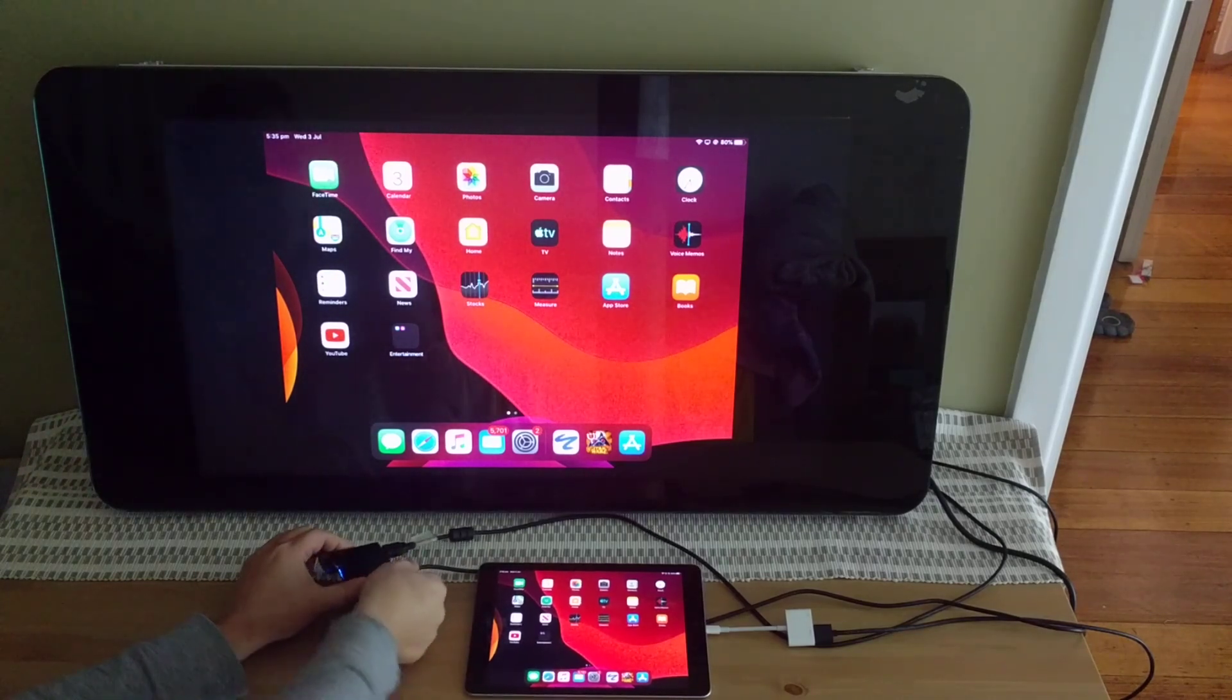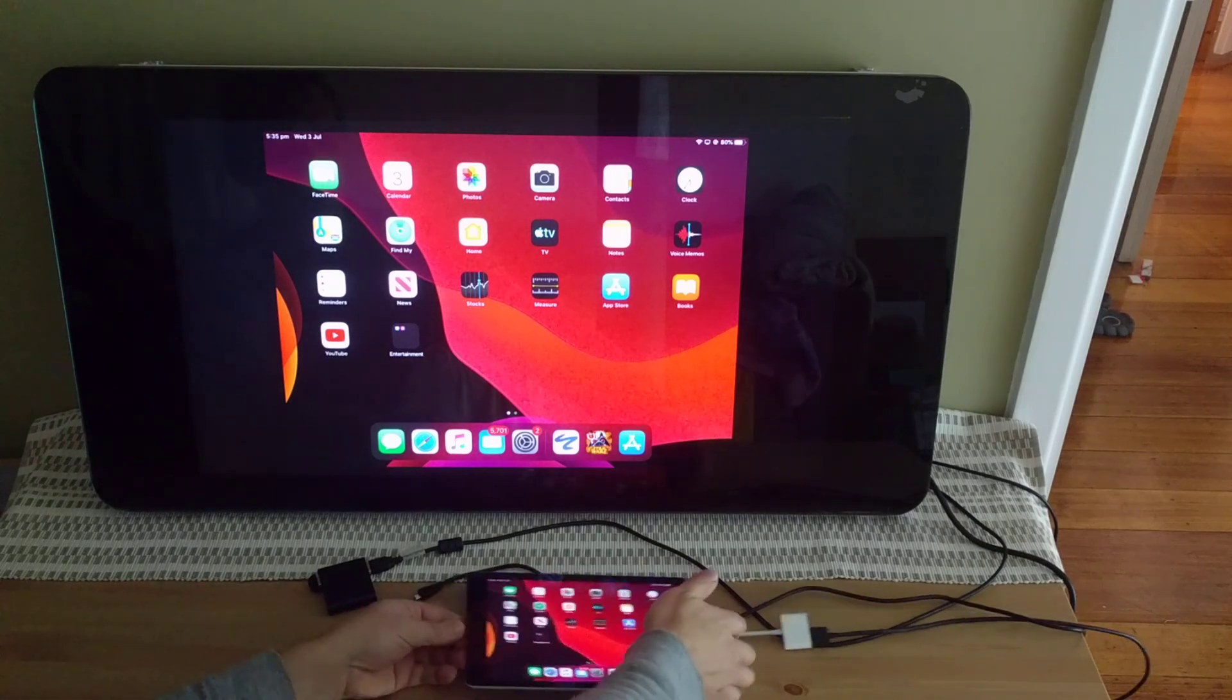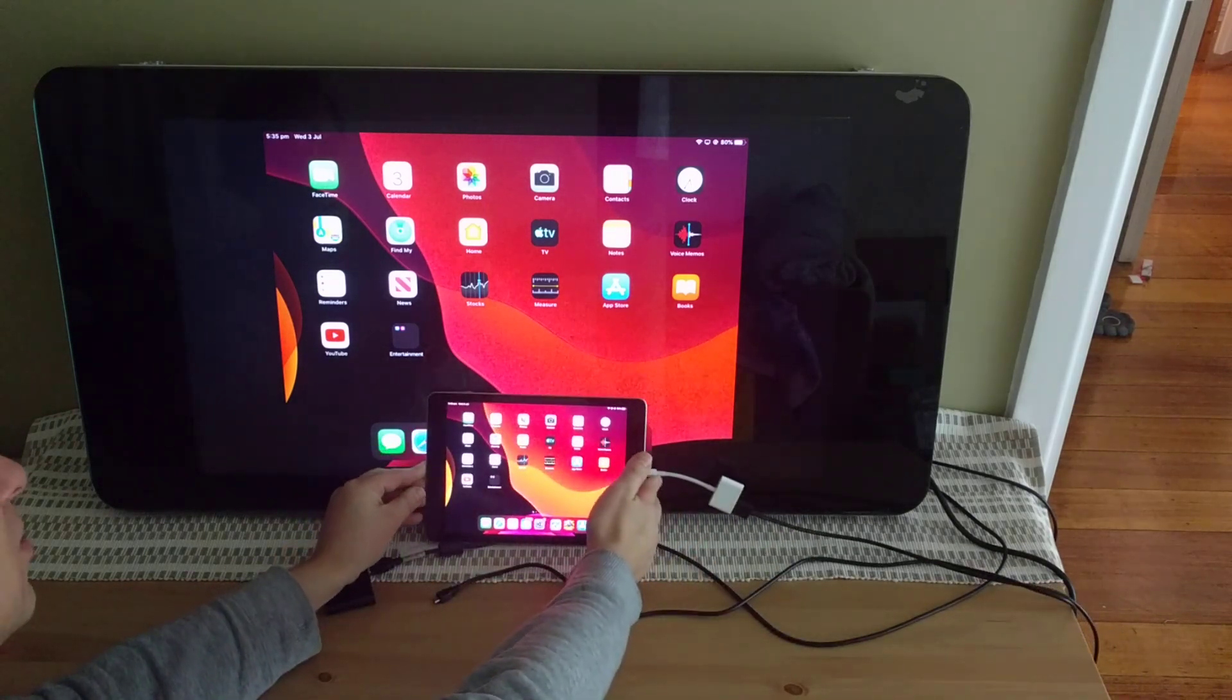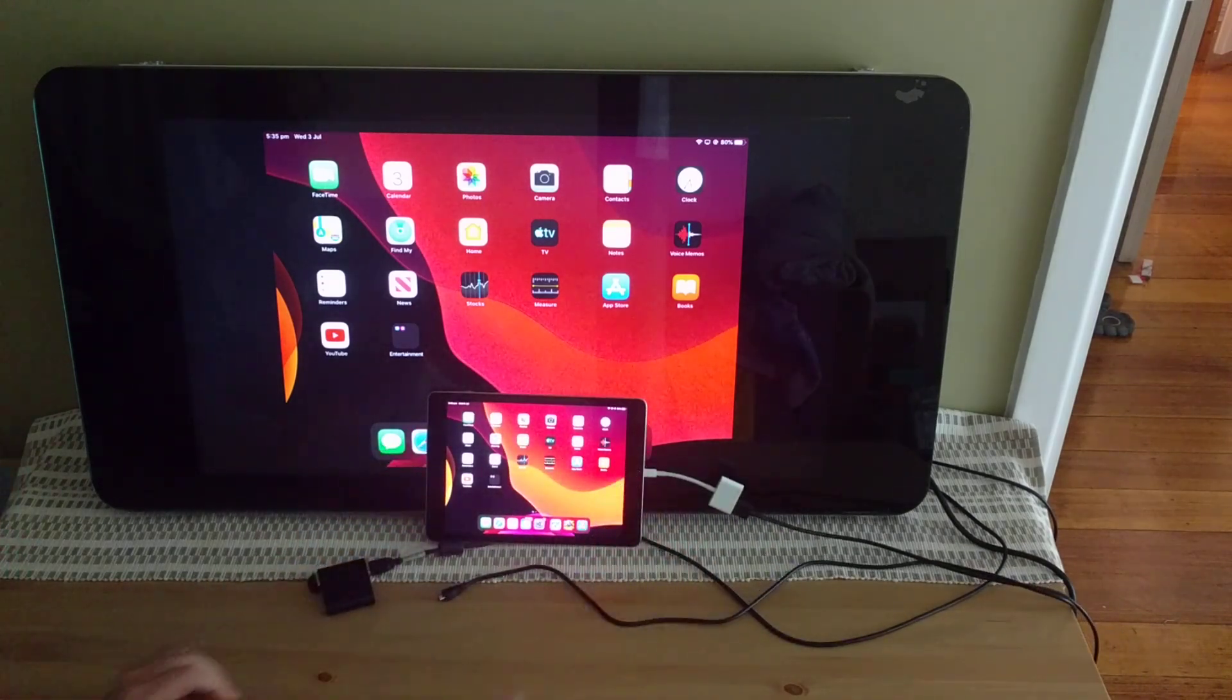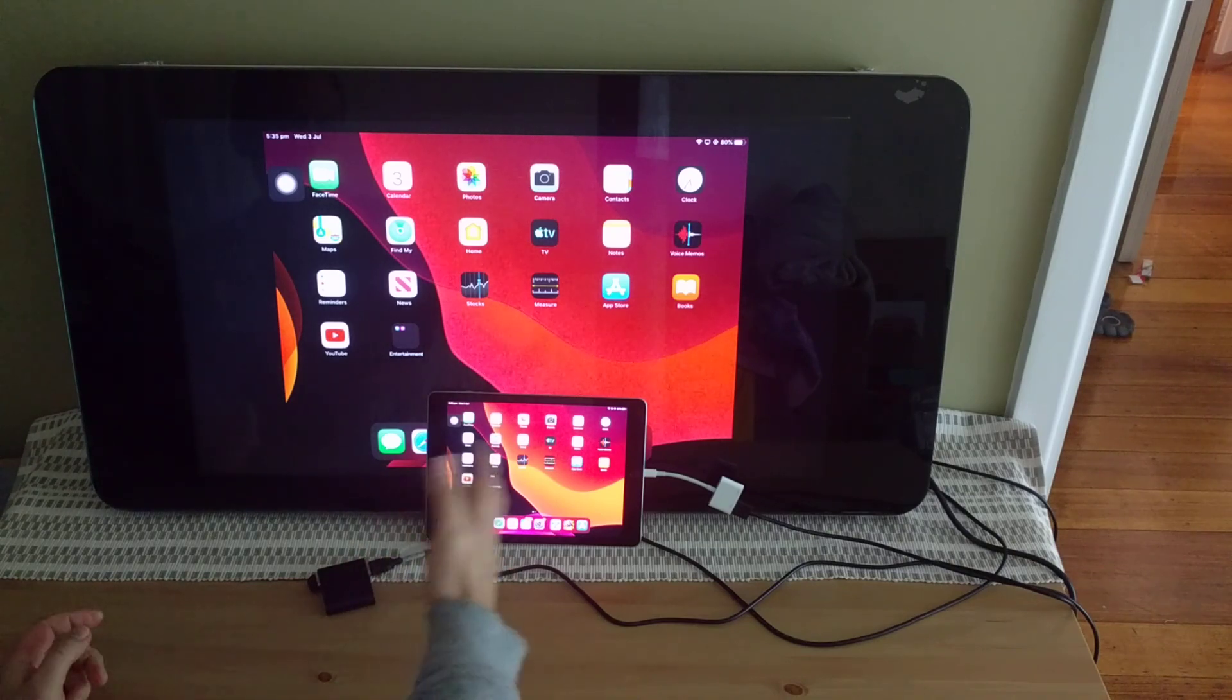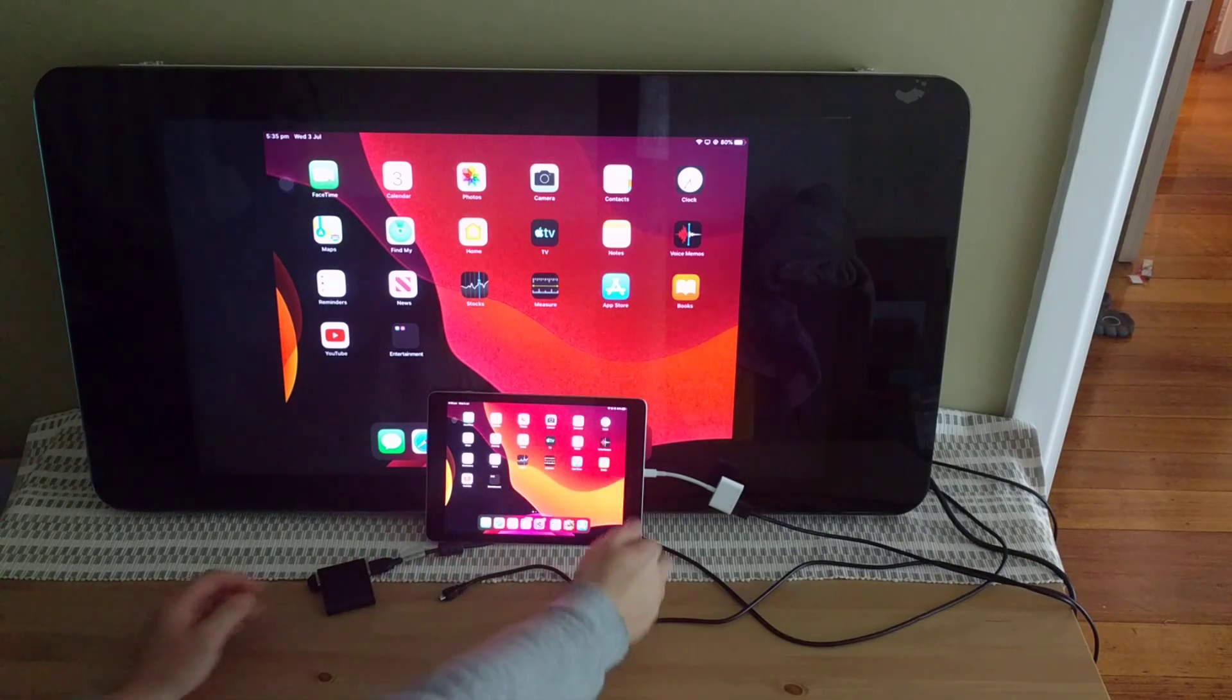Hi everyone, I just want to show you a quick little demo of an external touchscreen monitor controlling an iPad which is running iPad OS, which is iOS 13.